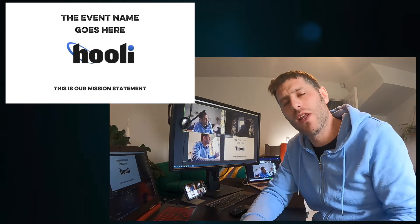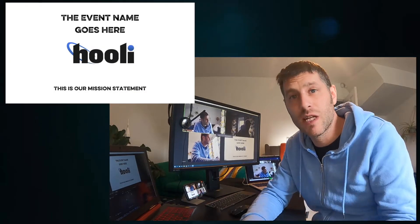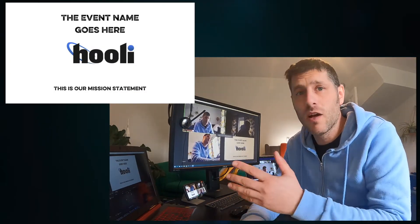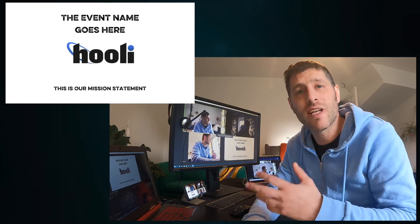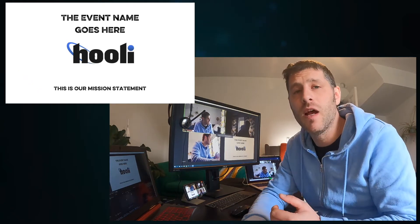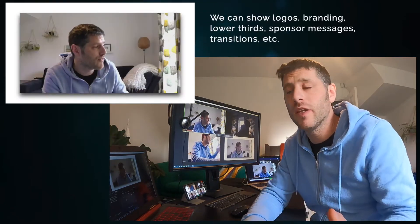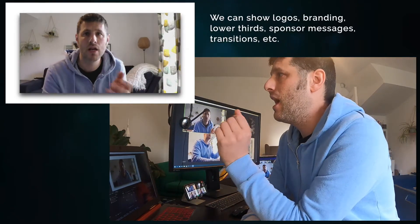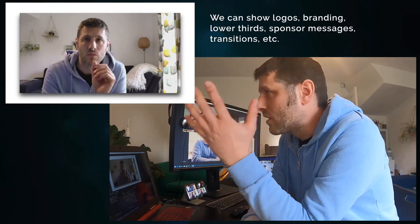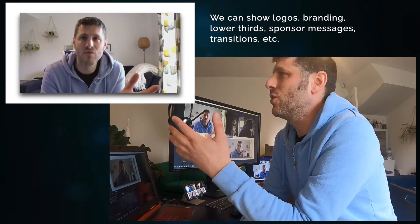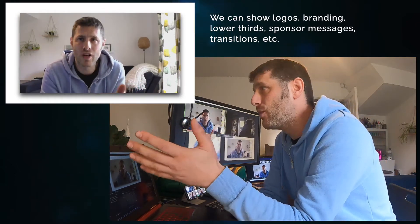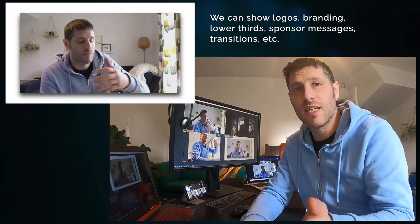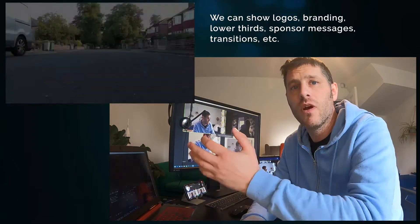Here's how we can make your online event look really professional, really special. Start with a slide or a countdown timer and bring on the event host. Welcome to the conference, award show, company day, whatever it is we're doing here. Let's see the intro video.